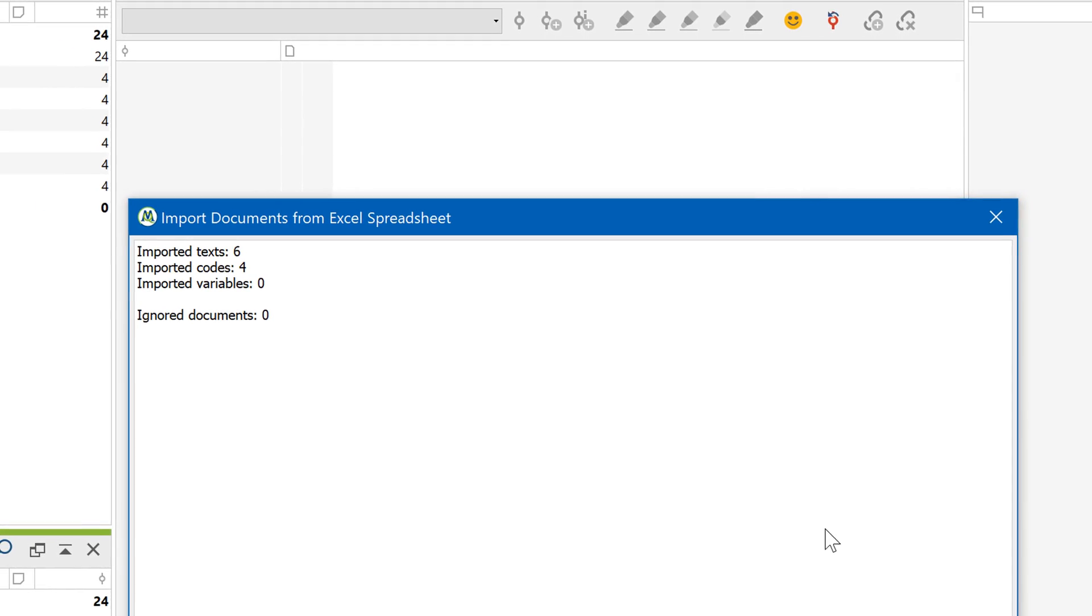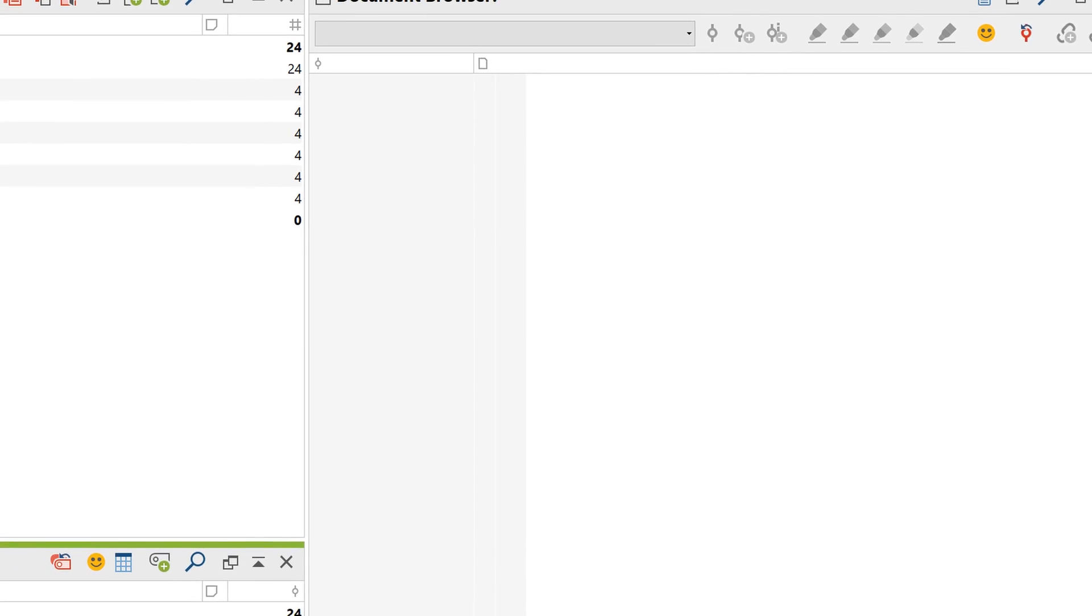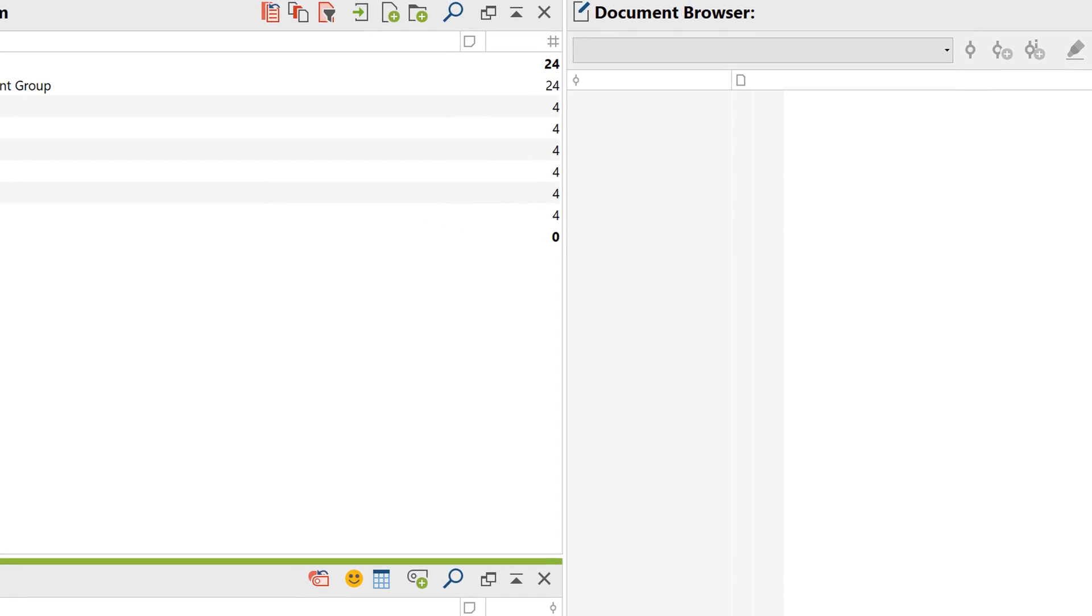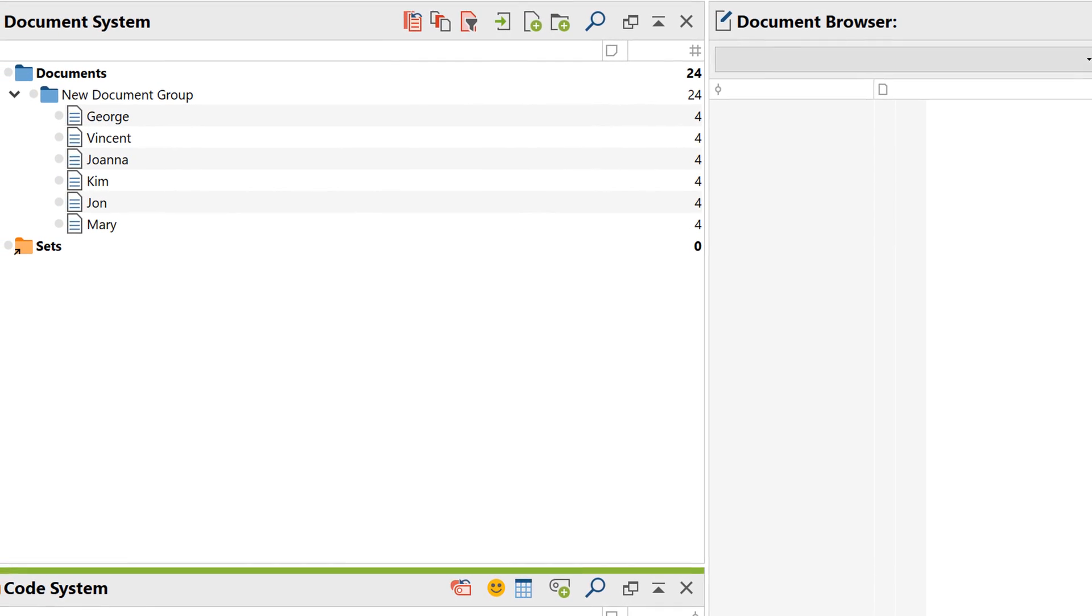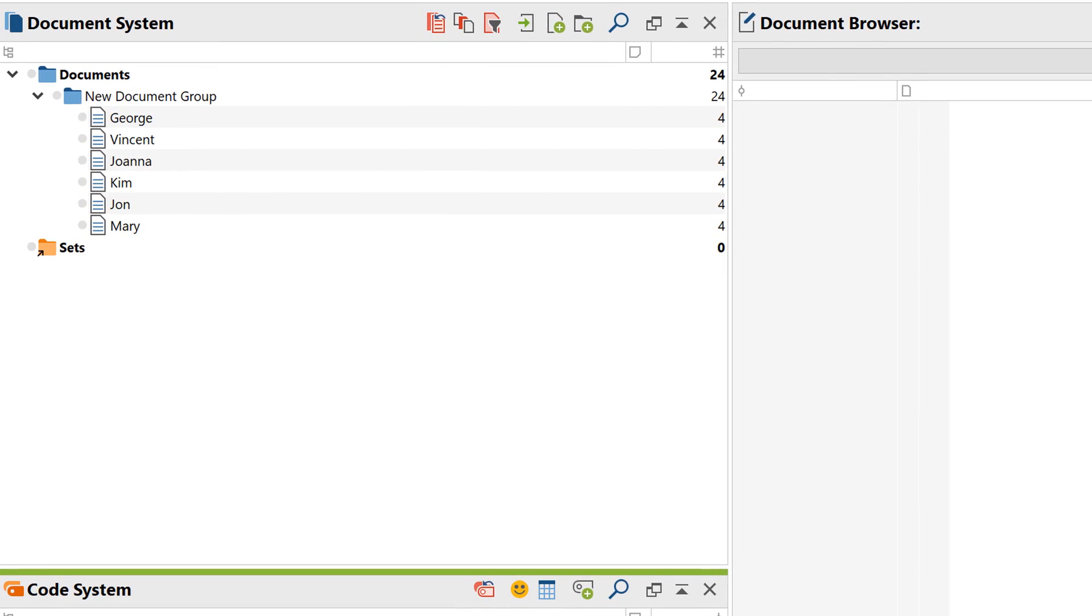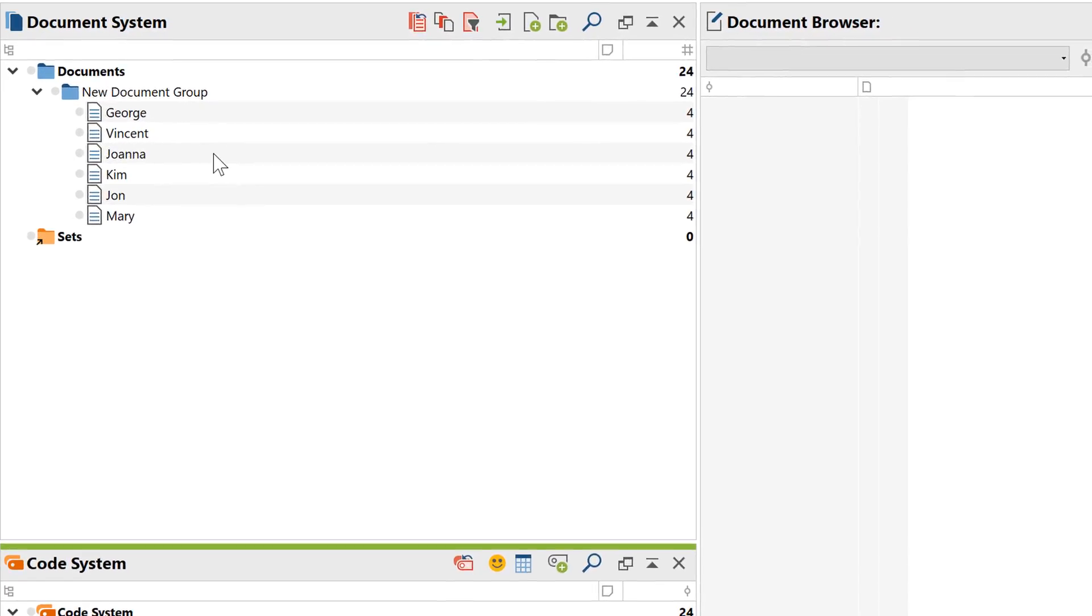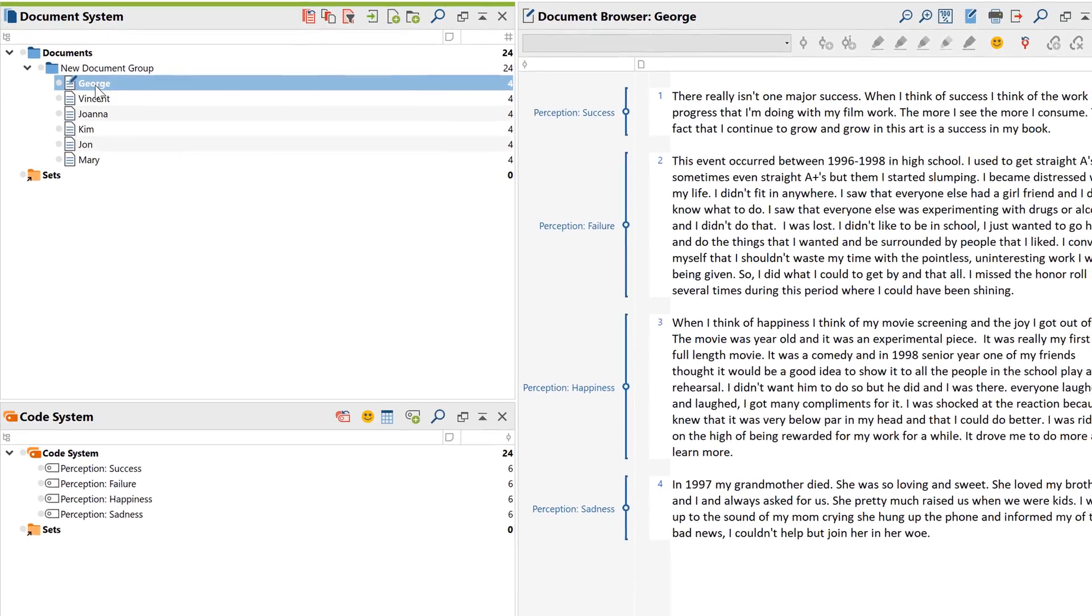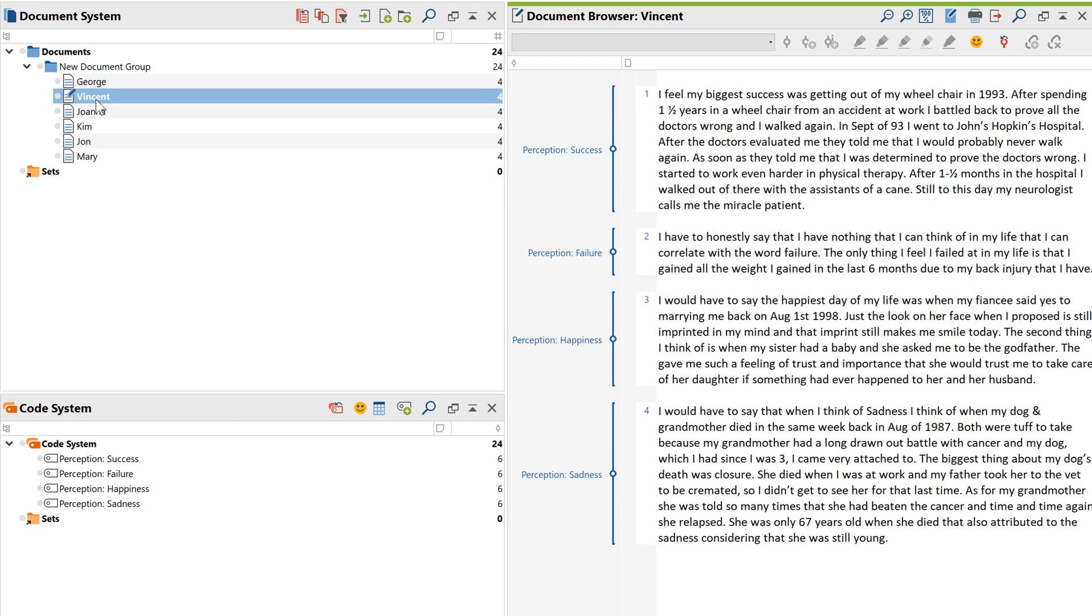The individual cases can now be seen as a single document in the document system. The names are taken from the first column of the Excel table. When I open a document, I see the answers to the open-ended questions as texts coded with the question itself.